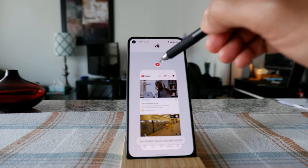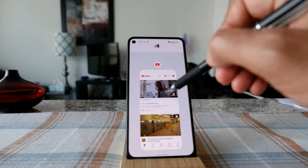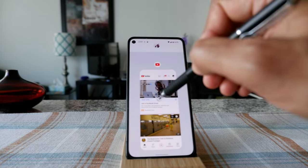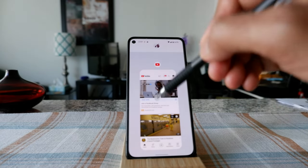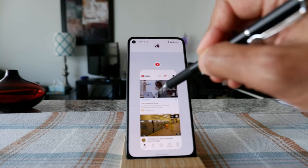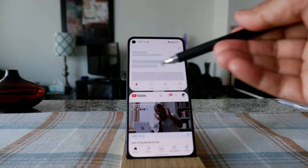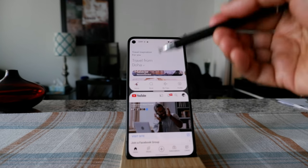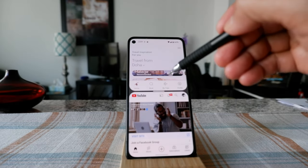If you click on it, it splits that screen. Now whatever app you have below, you just tap on it and it's going to become the second lower half of the screen. For example, if I tap here, you can see I now have two screens side by side.